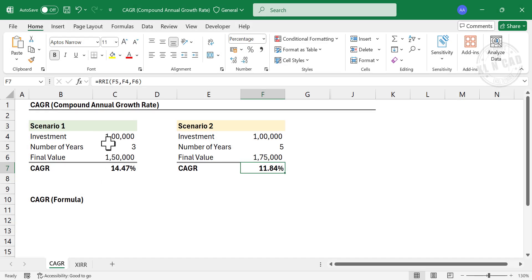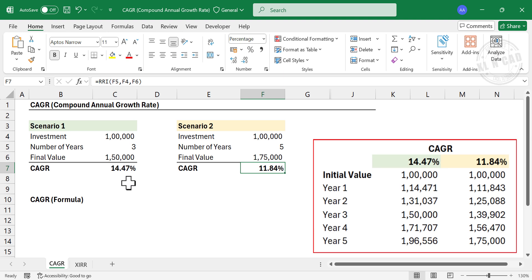If I had invested 100,000 rupees at this rate for five years, that amount had become 196,000 rupees.